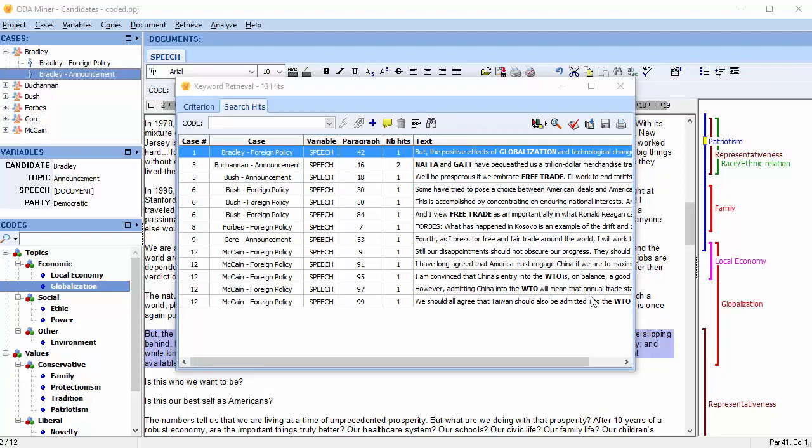Wordstat is also needed if you want to use a dictionary that has a different structure or measures different dimensions than the current QDA Miner codebook. A benefit of the Keyword Retrieval feature is that it allows you to associate extensive text search strategies to specific codes and store them in the codebook.